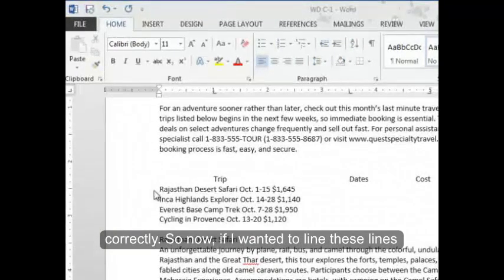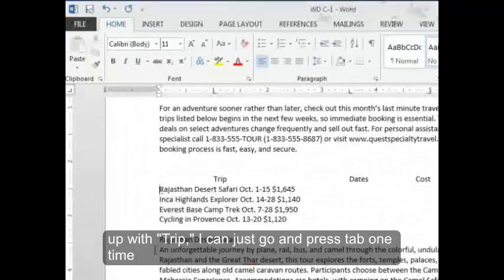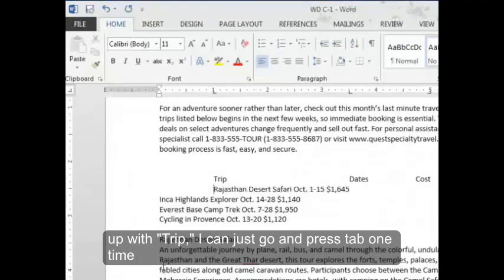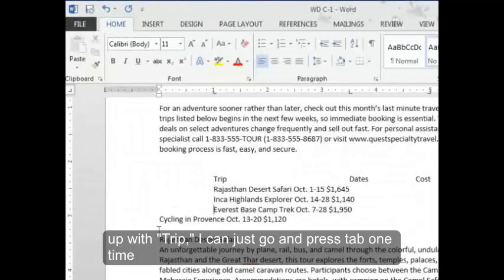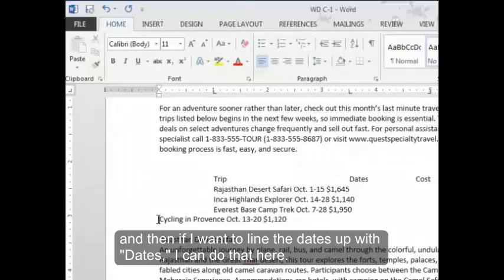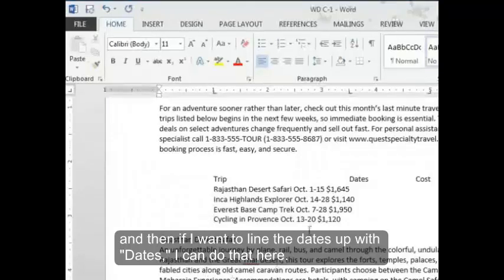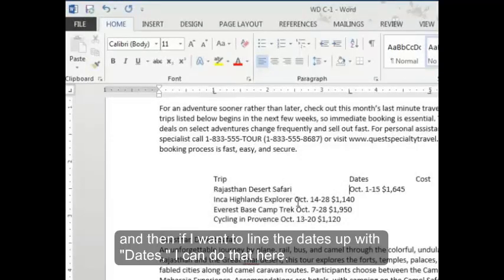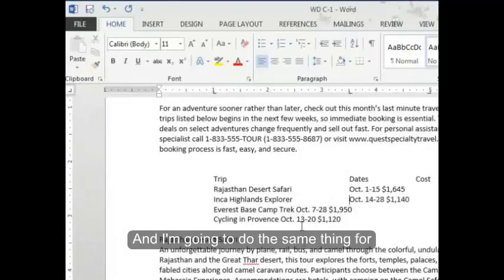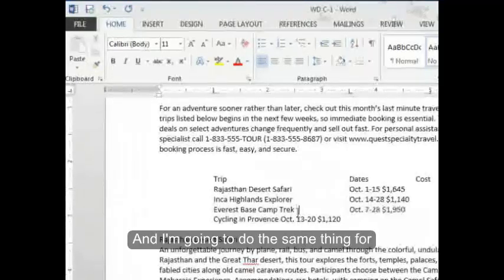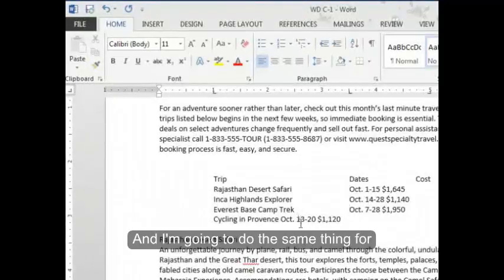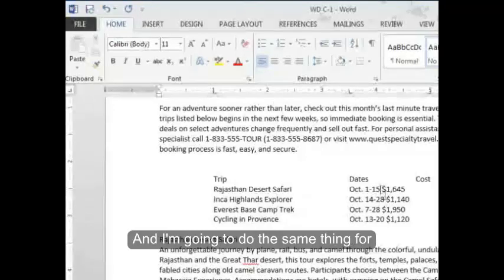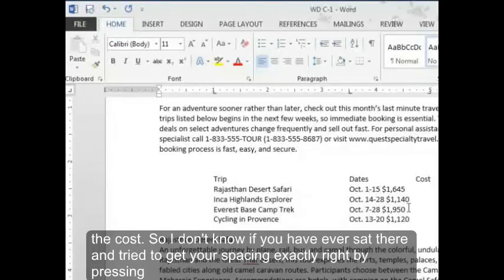So now if I wanted to line these lines up with trip, I can just go and press tab one time. And then if I want to line the dates up with the dates, I can do that here. And I'm going to do the same thing for the cost.